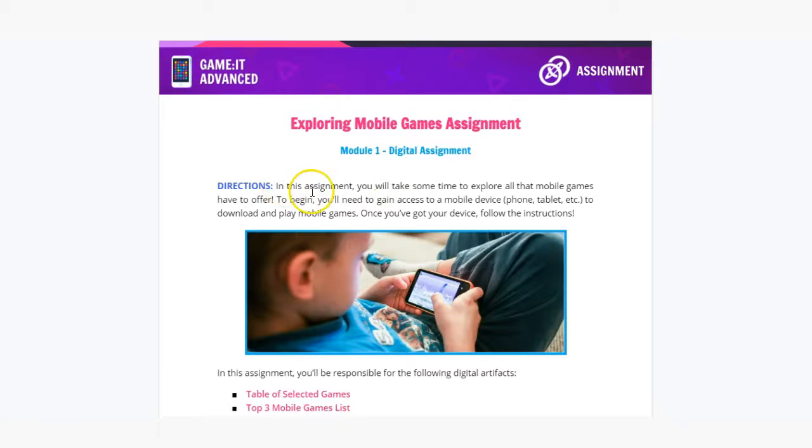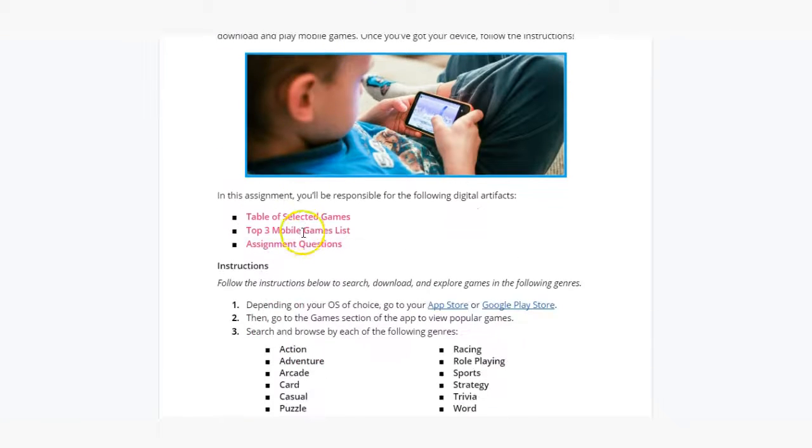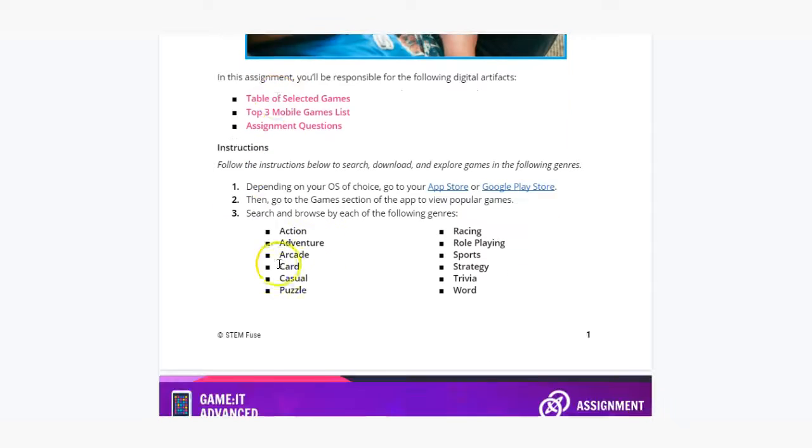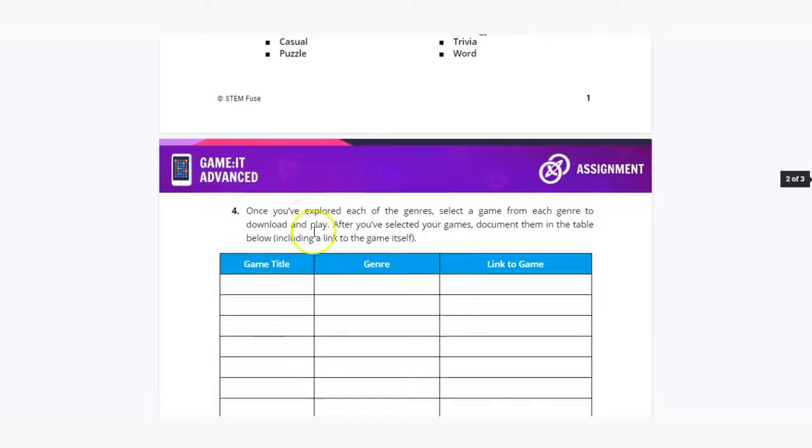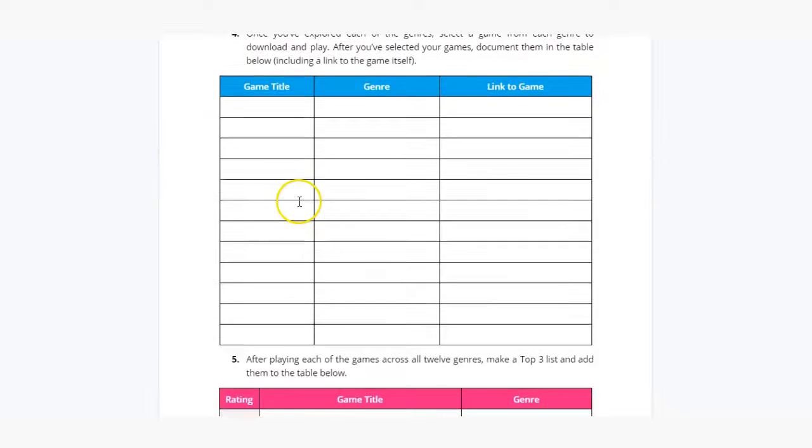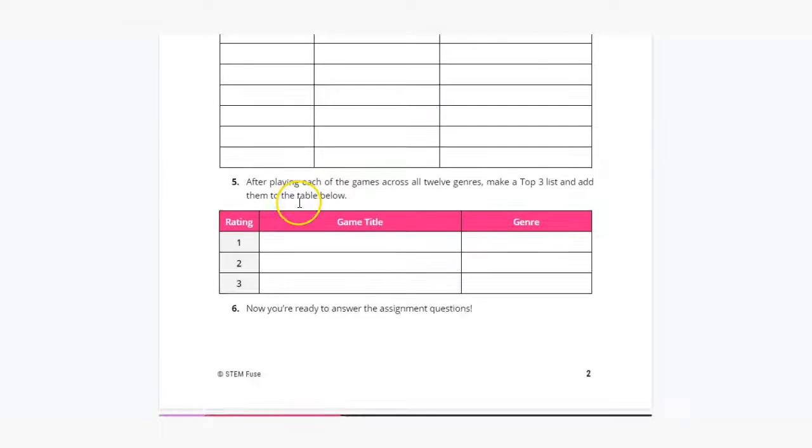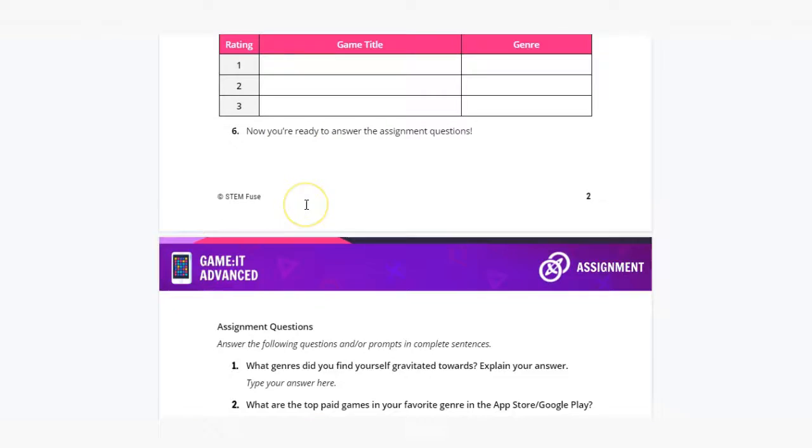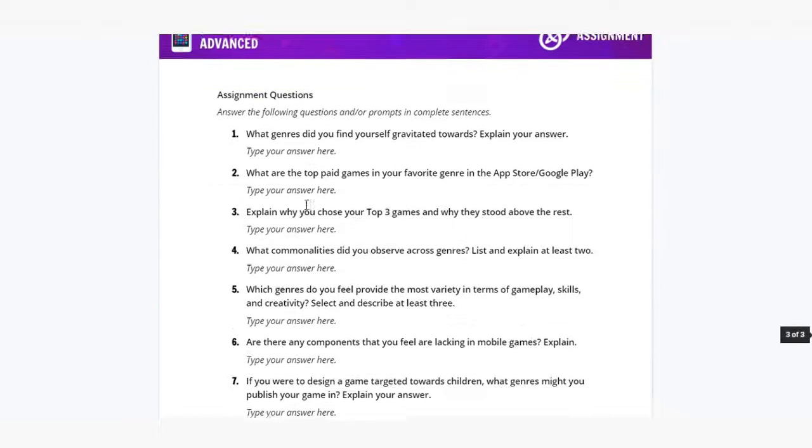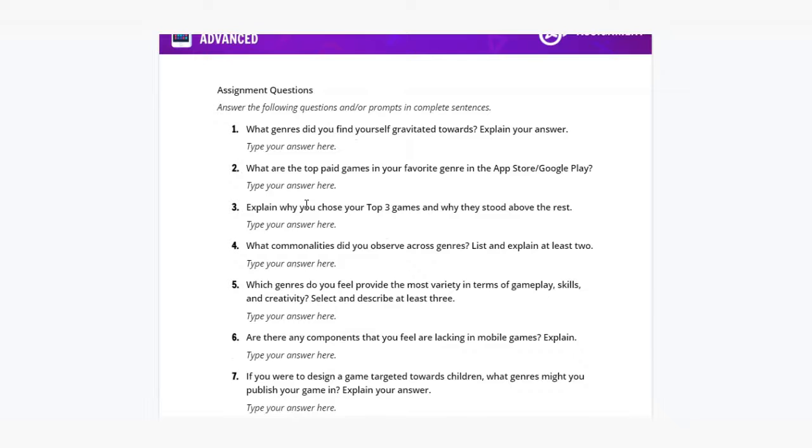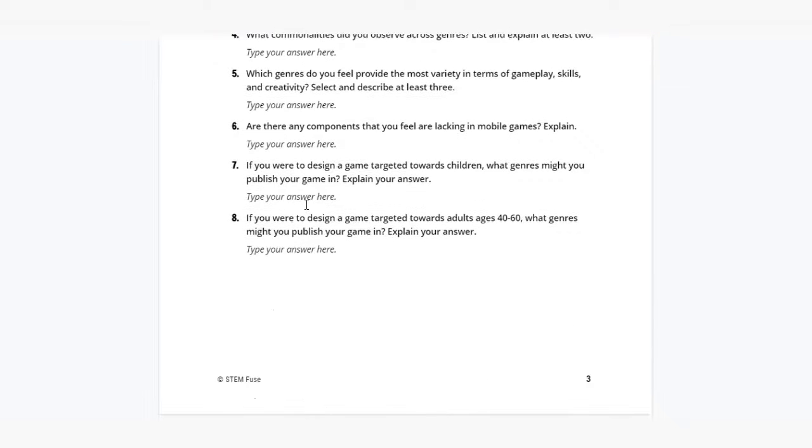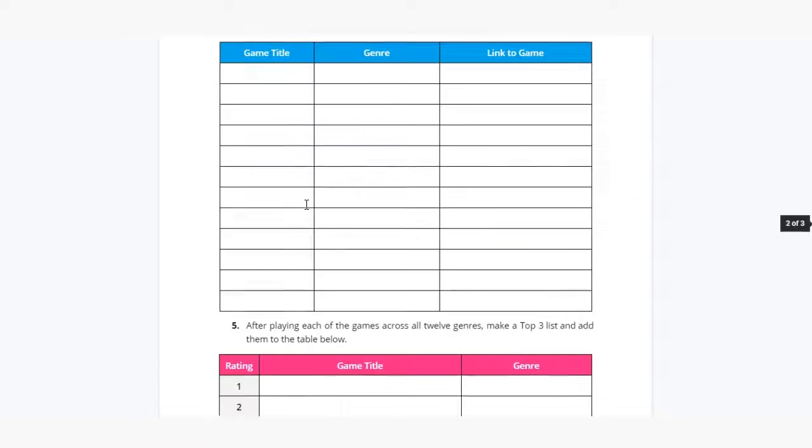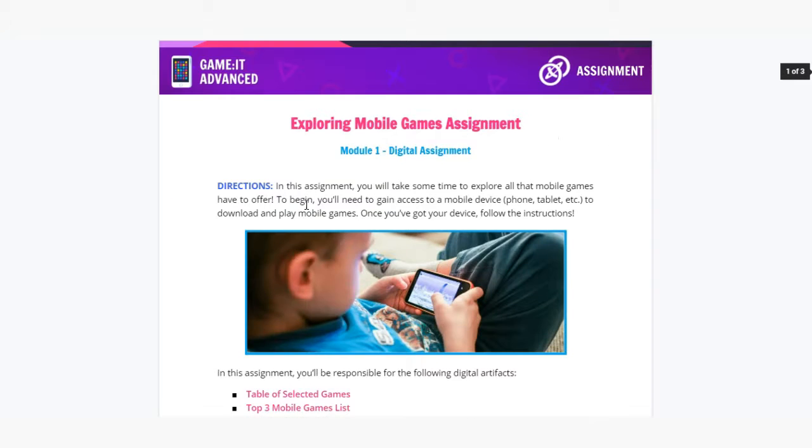All assignments will include directions, deliverables, instructions and more depending on that given assignment. Students can submit their assignments directly in educate or on your outside LMS.